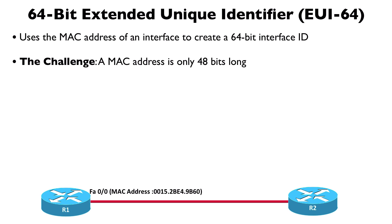That's what this EUI-64 standard is all about. It tells us how to manipulate that MAC address to convert it into a corresponding 64-bit address that can be used as the interface ID in something like the link-local IP address on a router interface.